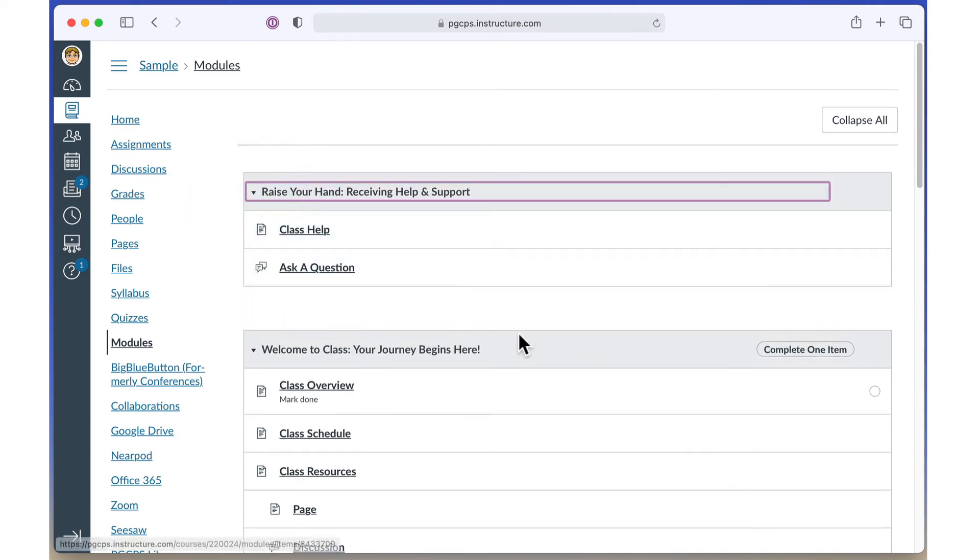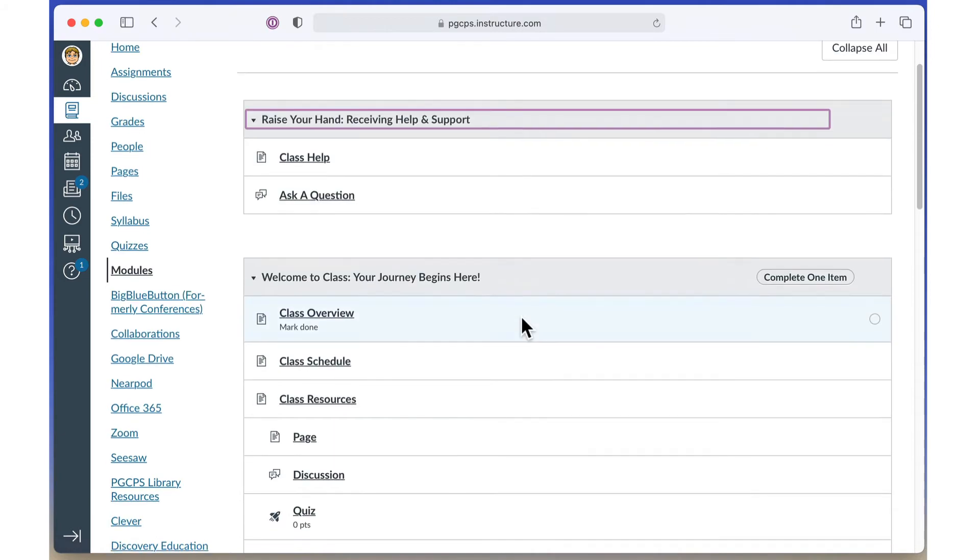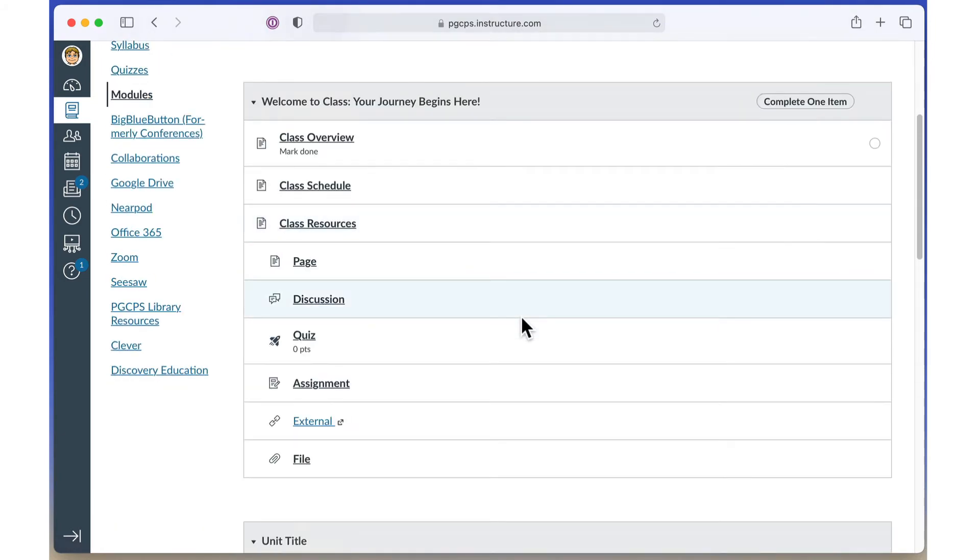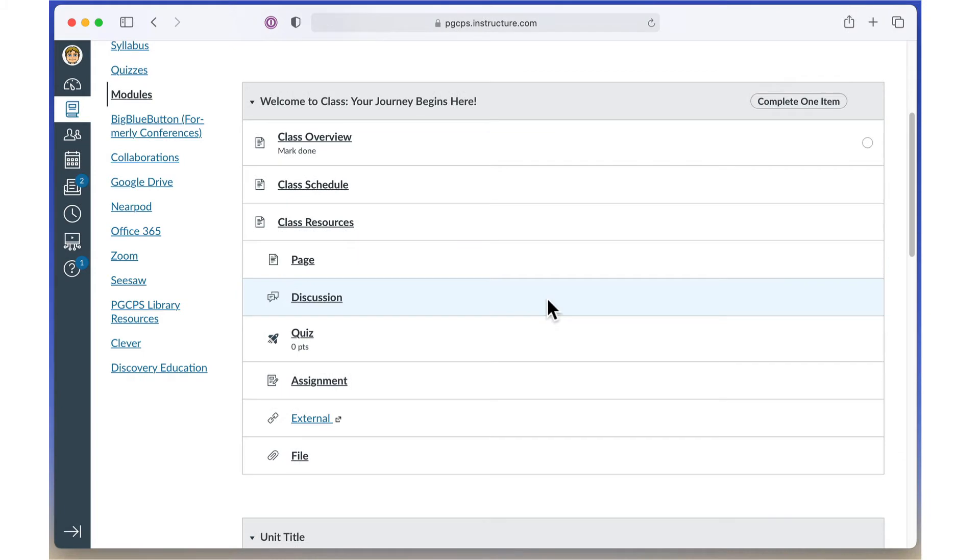Each item within the module lists the name, as well as any grades or due dates that have been assigned by the teacher. Click an item to open it.